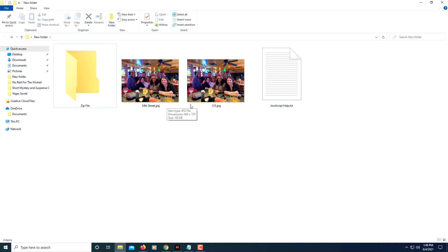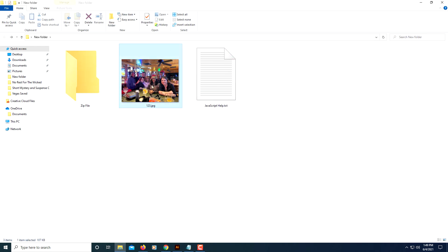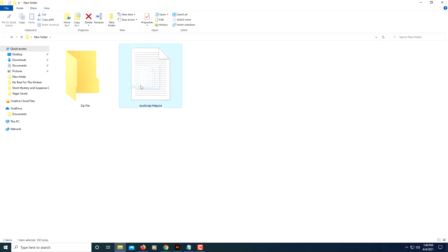I want to include these three files here - two pictures and a text document - into my folder. I'm just going to drag them across and drop them into my folder that I just created.